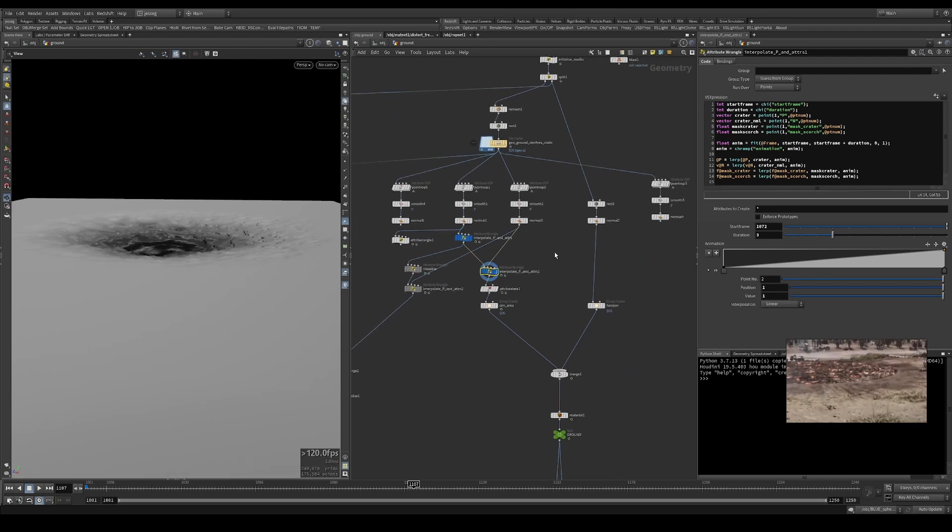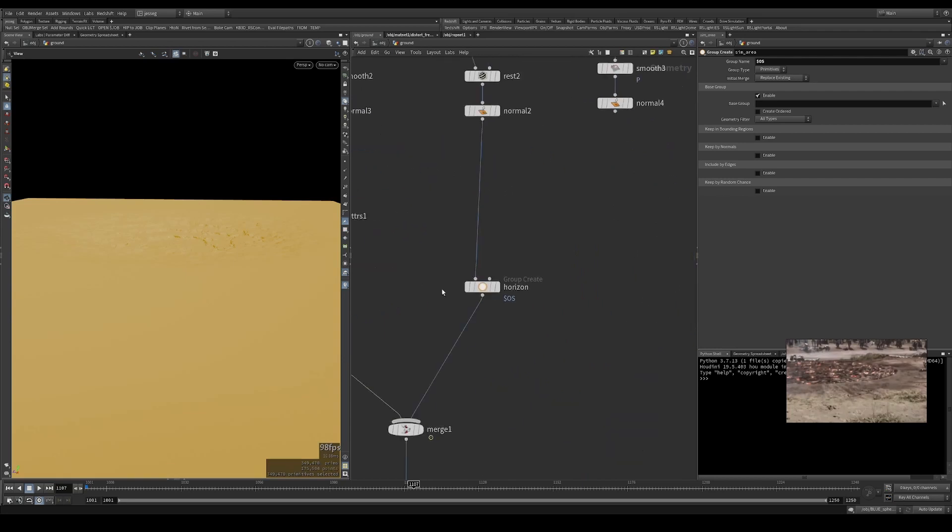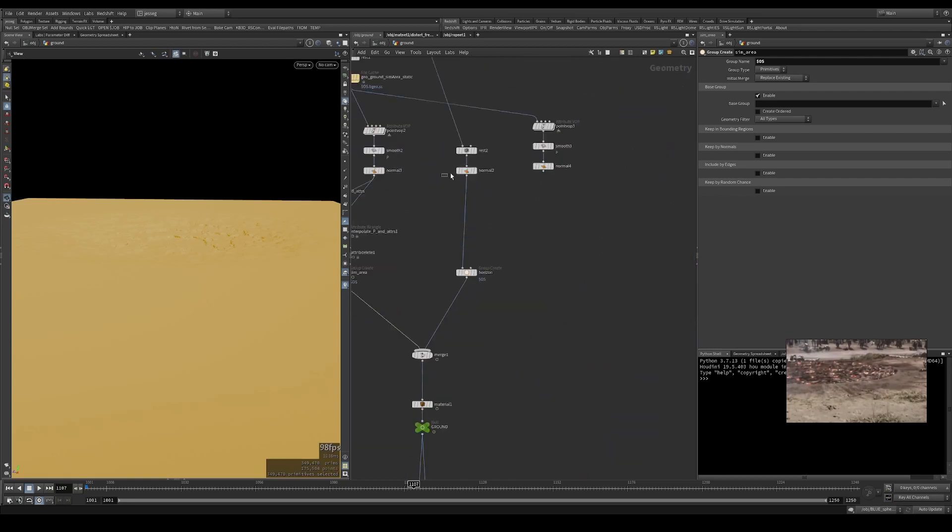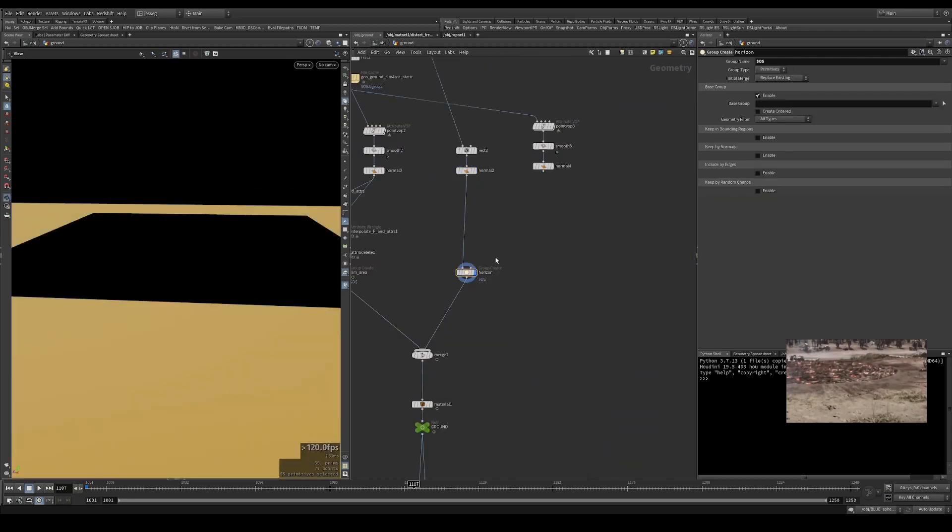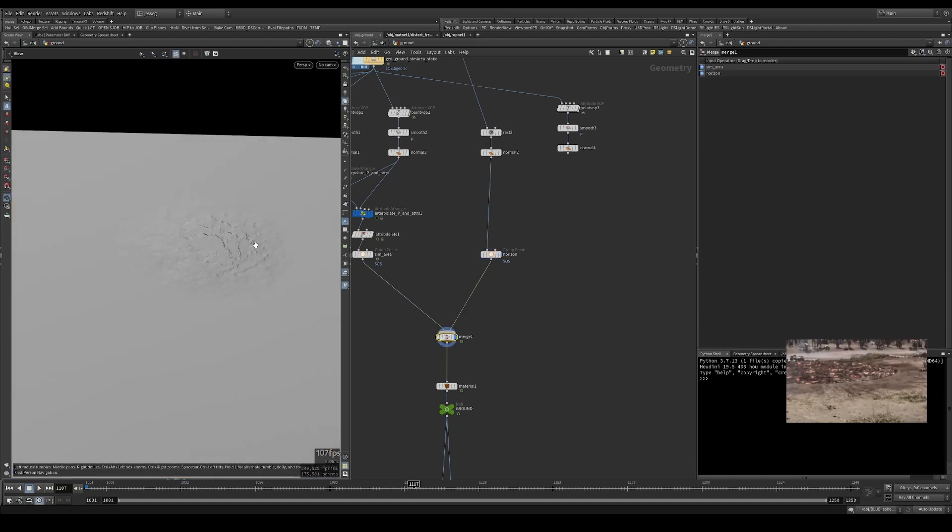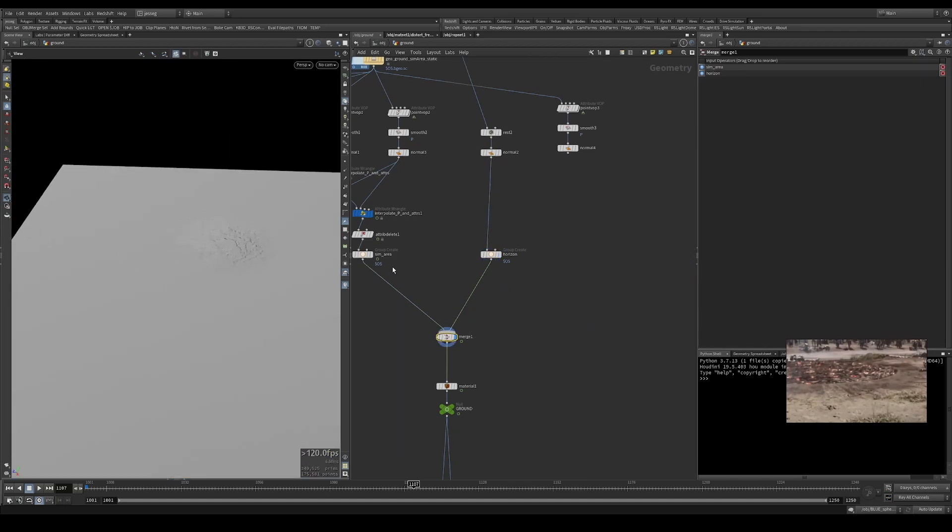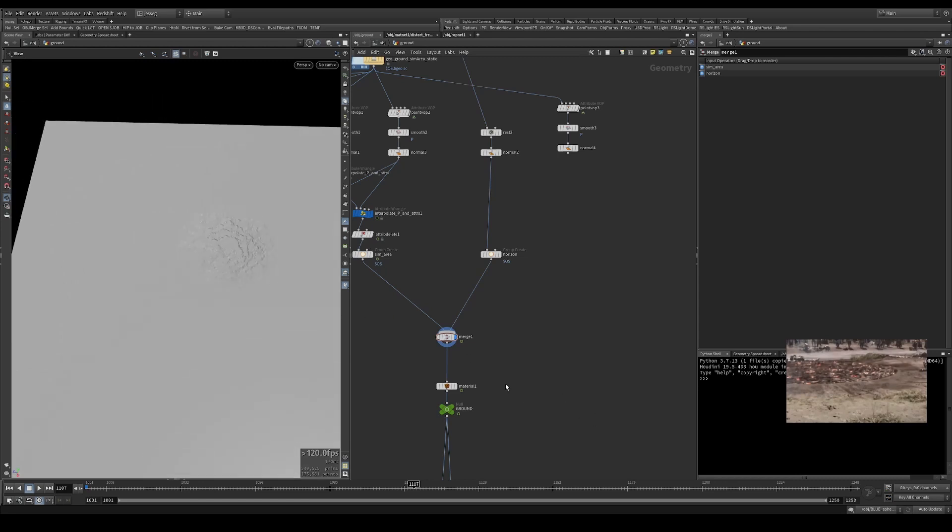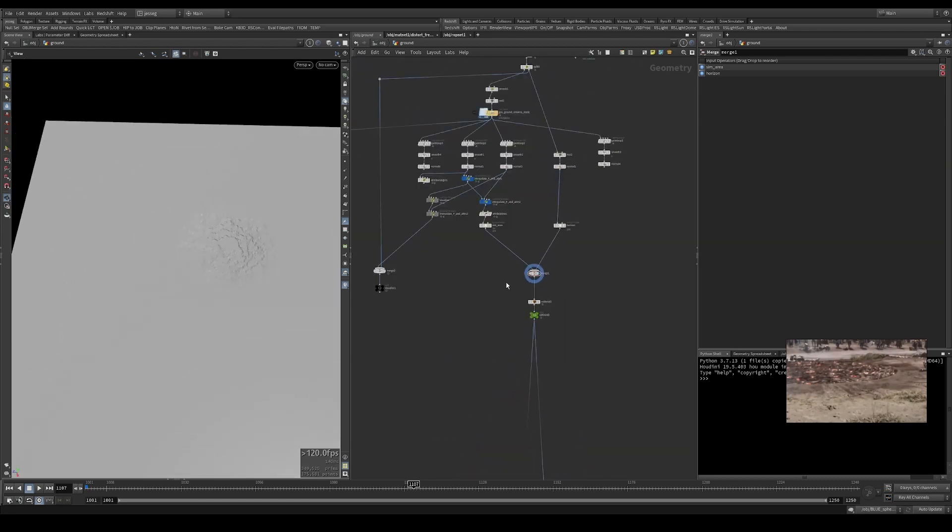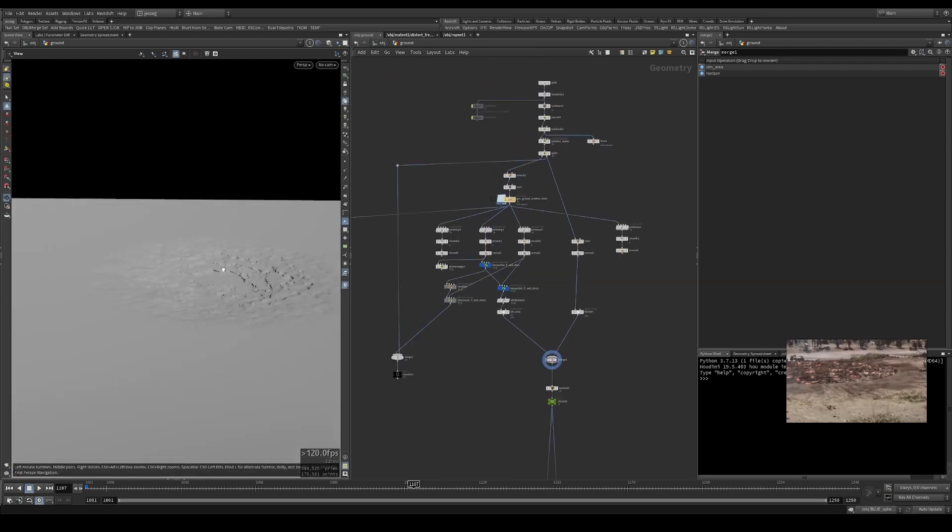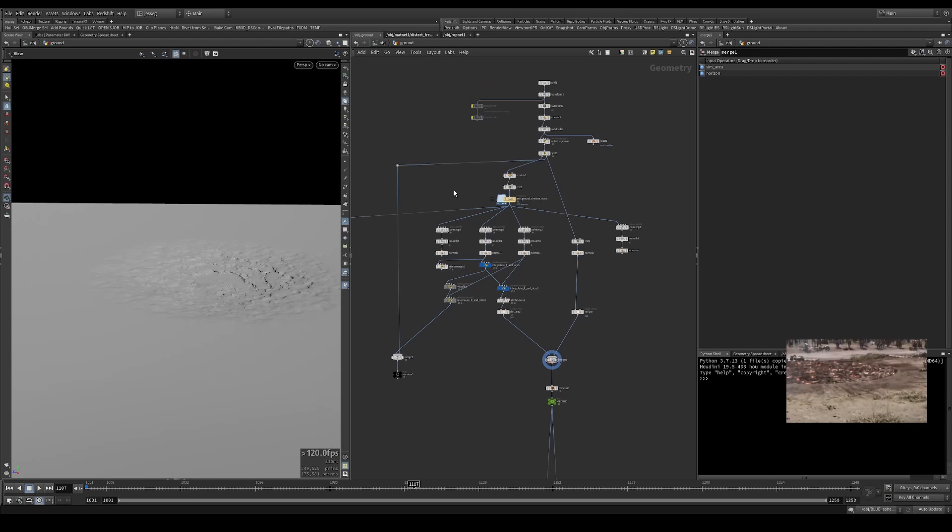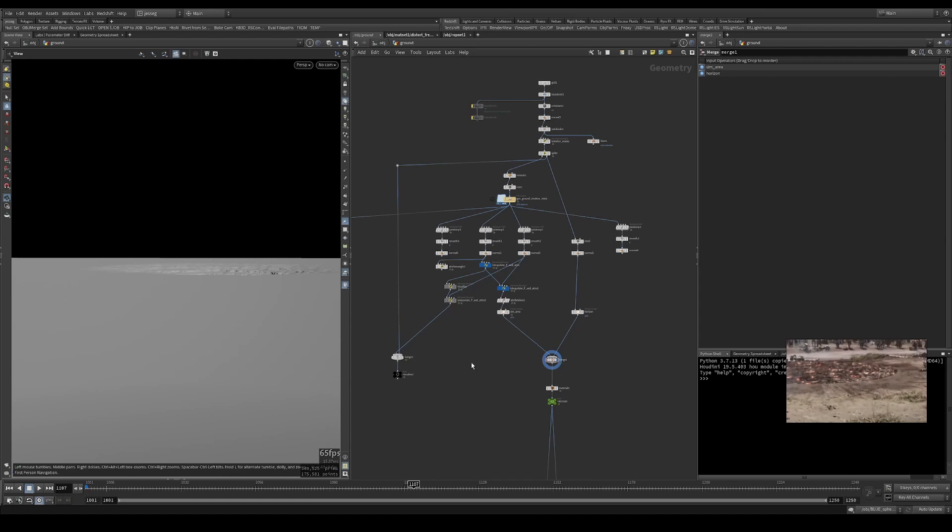And then I'm just grouping that, say sim area, and this is the extra bits of the ground and call it horizon, and merge them all back together. That's pretty much the ground deformation part. We'll talk about the rigid bodies for the ground pickup and all that on another video. I'll see you around, bye bye.